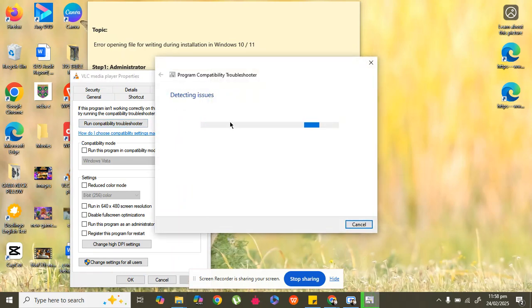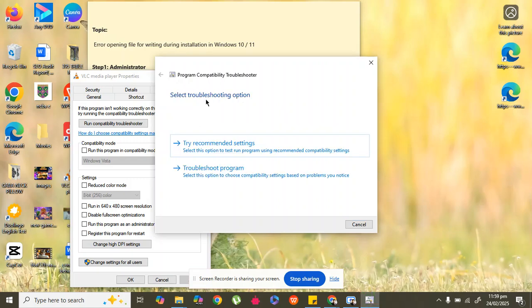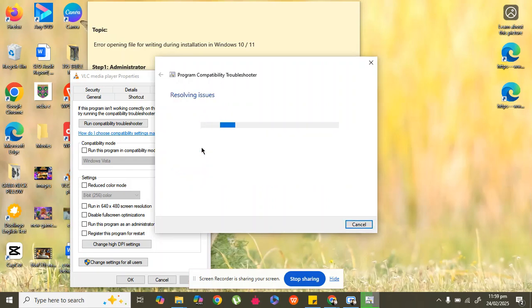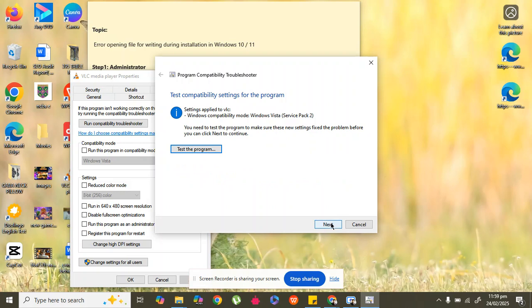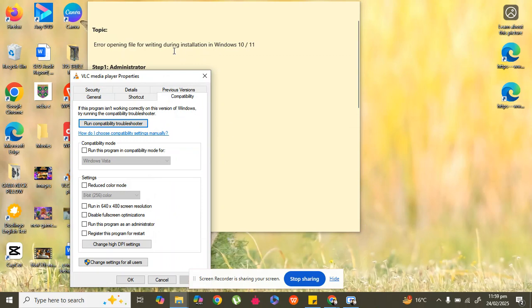It is now detecting issues, so wait a little bit. Once detection is completed — as you can see it is completed — click on 'Try recommended settings', then click Next. This will not fix the error, so cancel it and move to the next step.